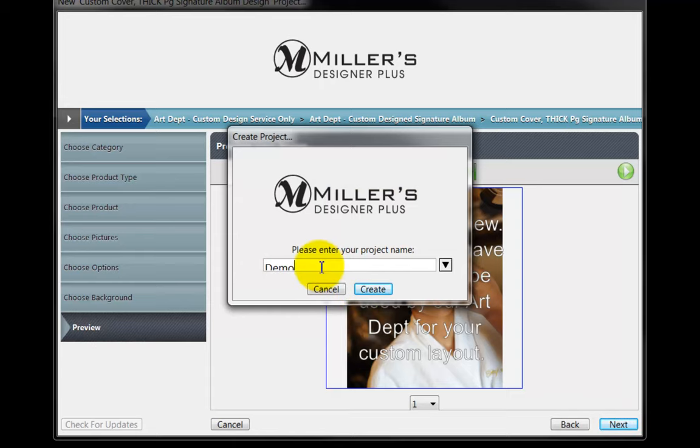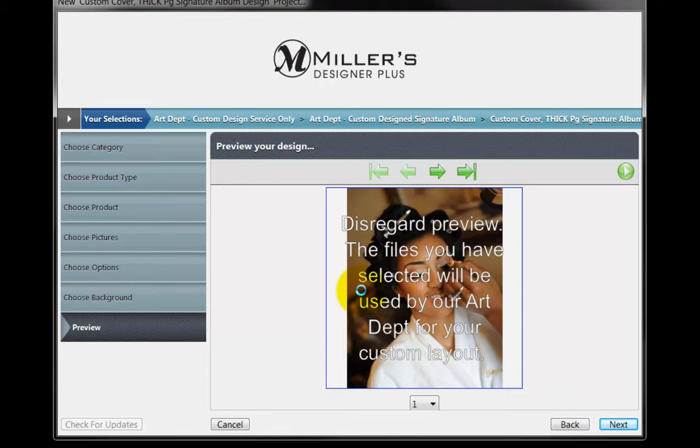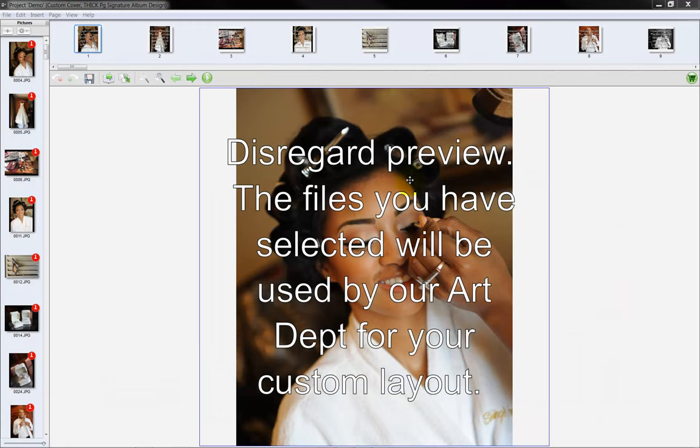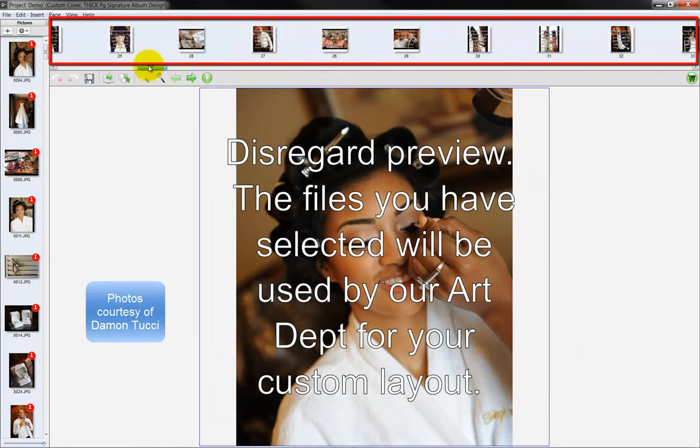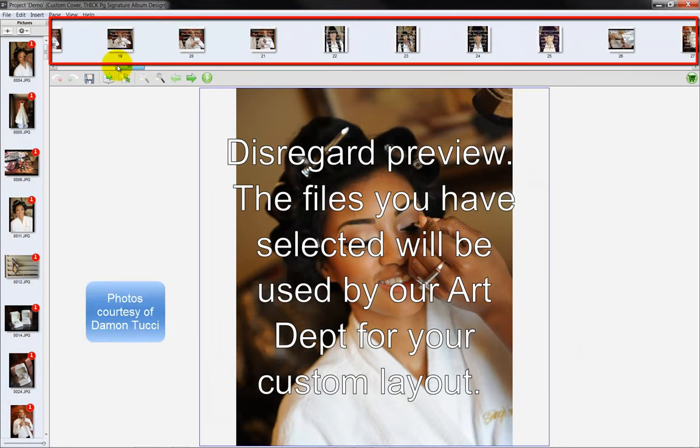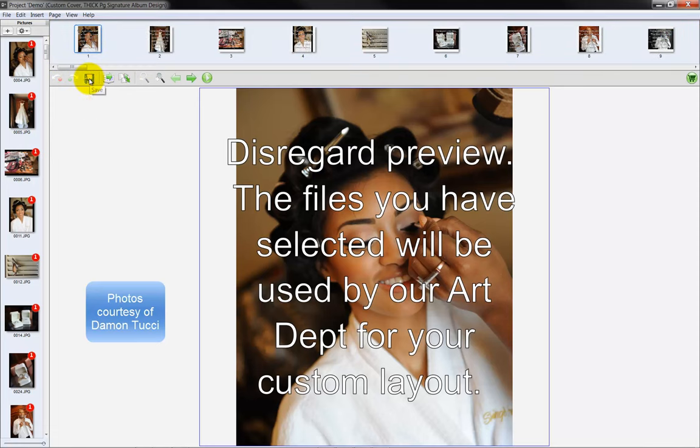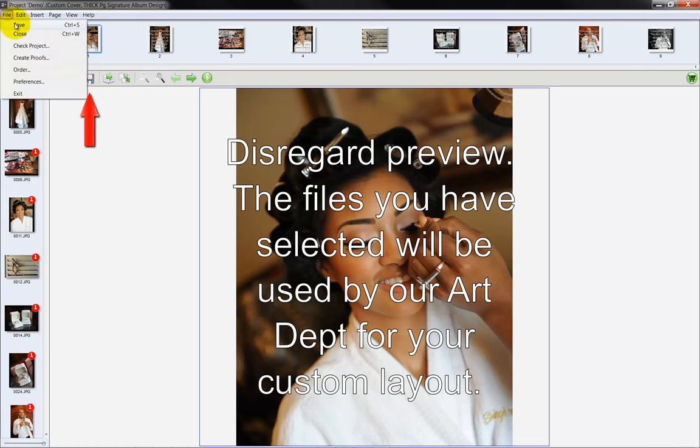Input a name for the project and click the Create button. The images chosen for the custom design project have now been gathered and will be displayed along the top of the screen. Save the order by clicking on the floppy disk icon or by selecting Save from the File menu.